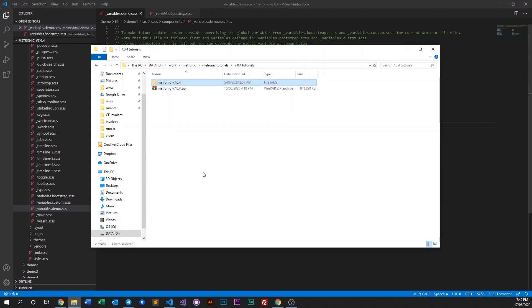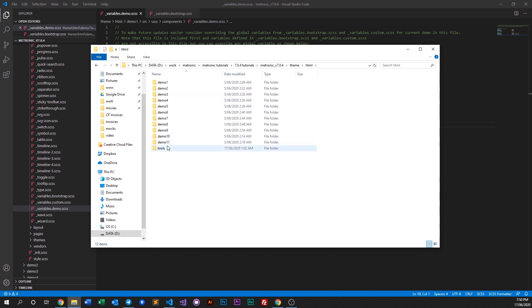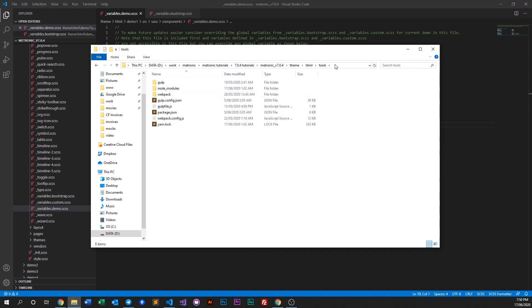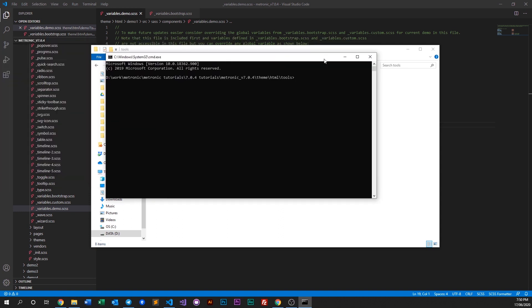And compile it. Let's go into our theme HTML tools, open up our command prompt, and run gulp demo1.